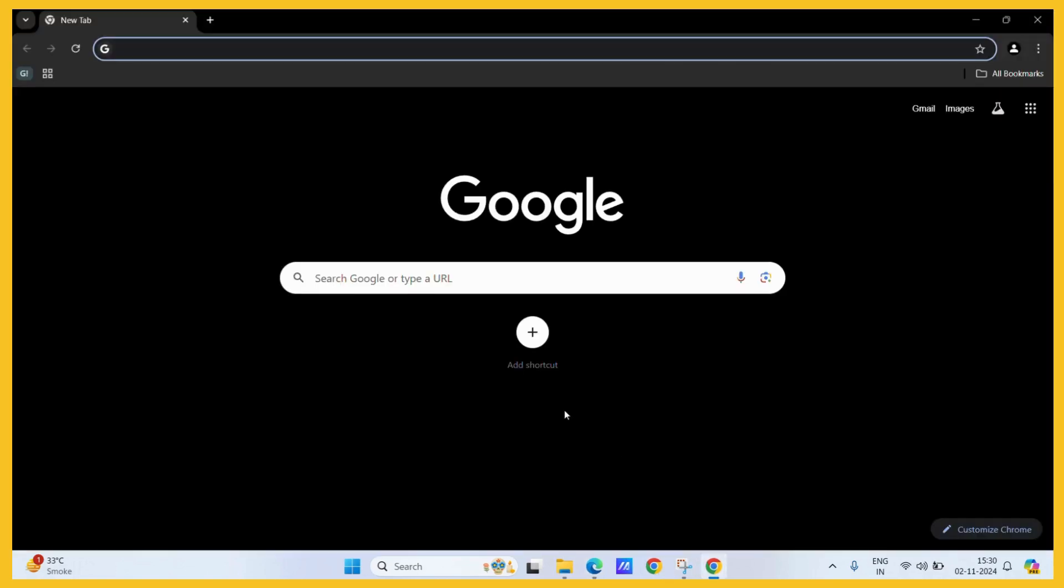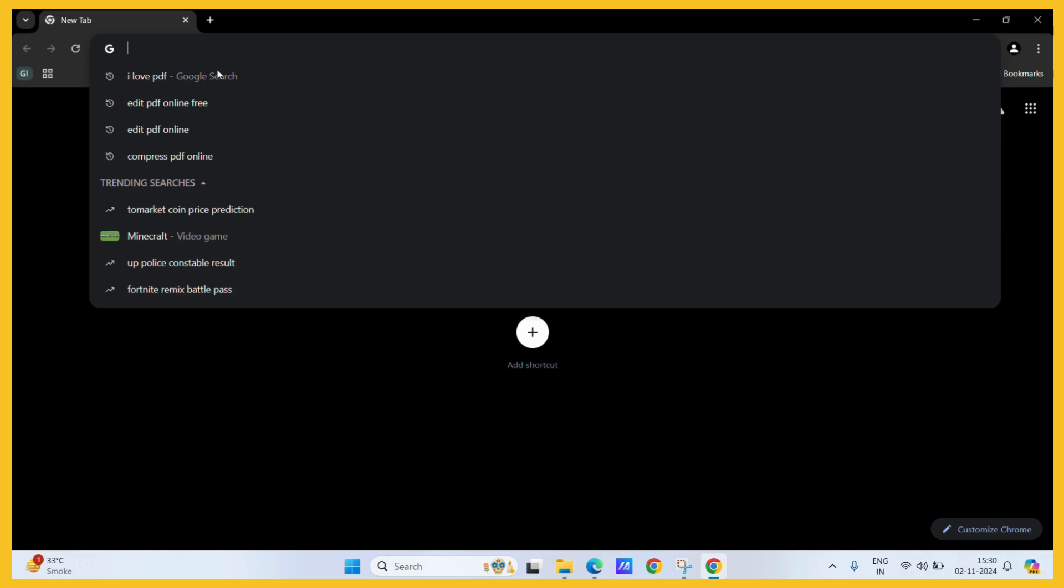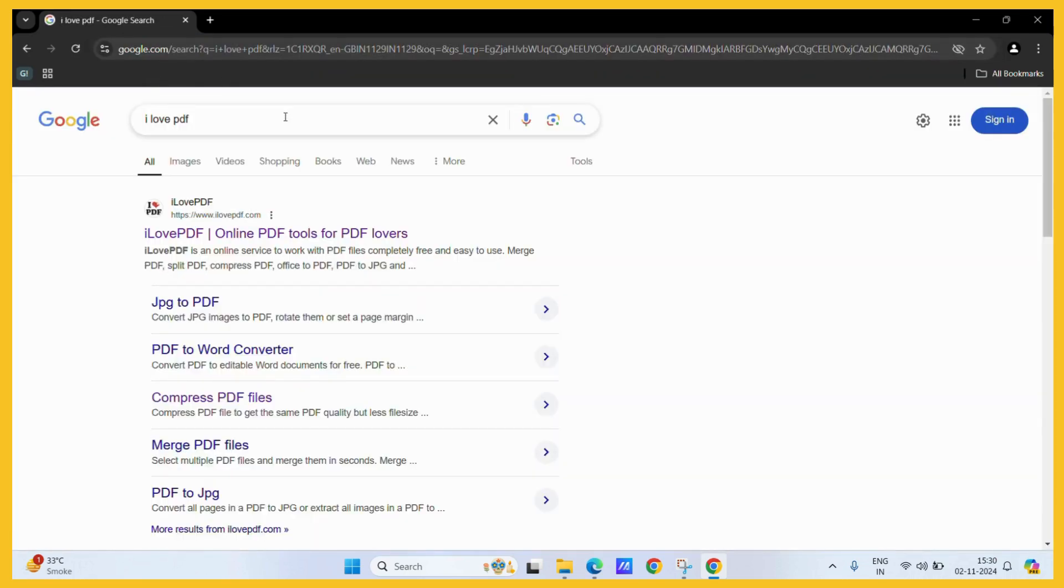So let's see how to do this. First, let's open Google Chrome or any other browser of your choice and then search for I love PDF. This is a free website which I particularly use for handling PDF operations.